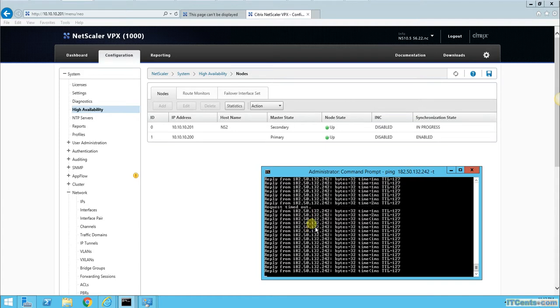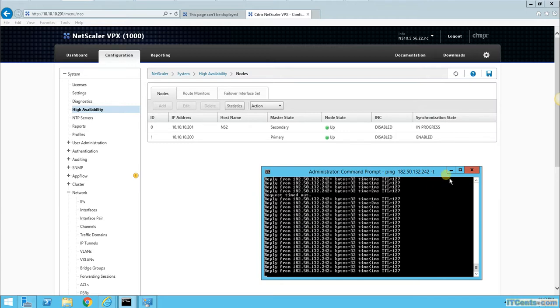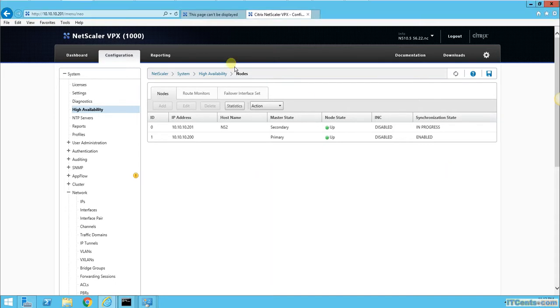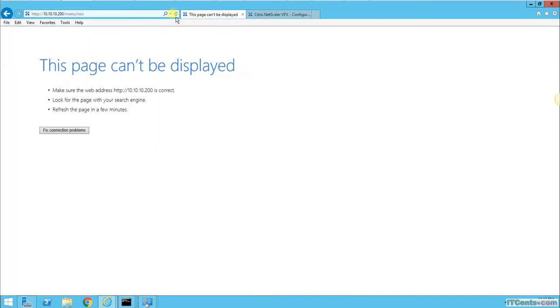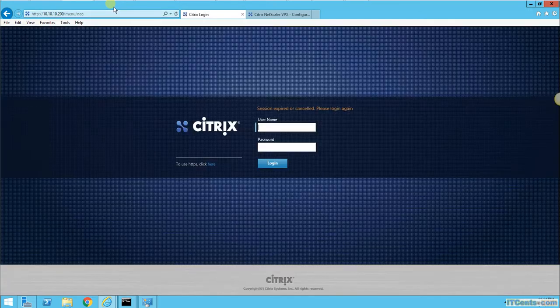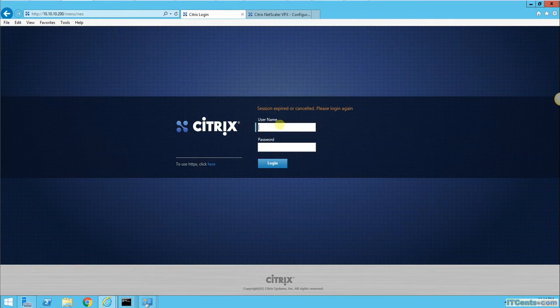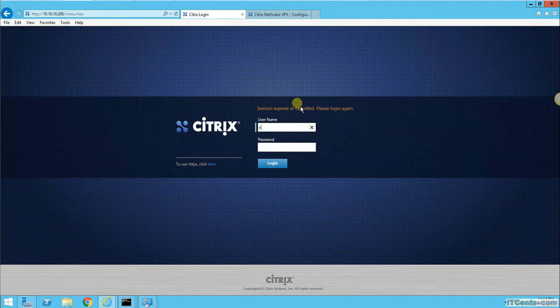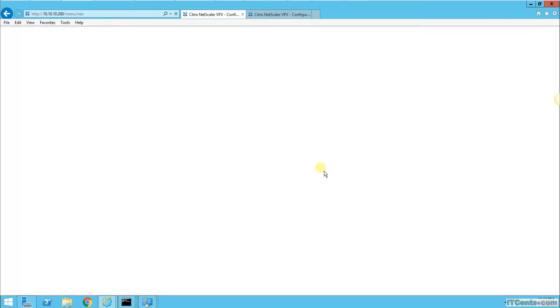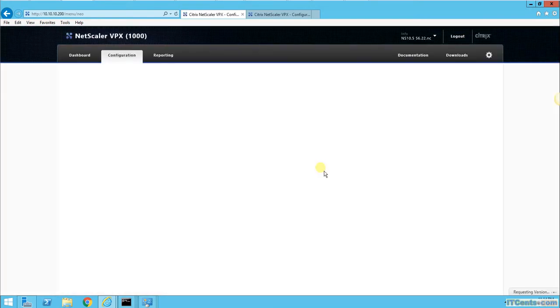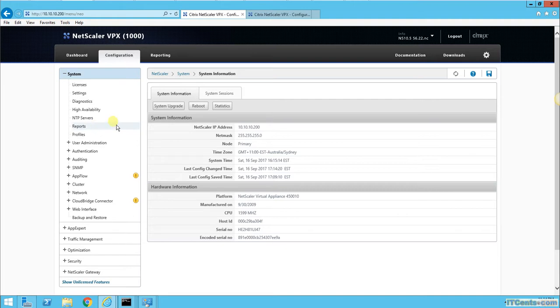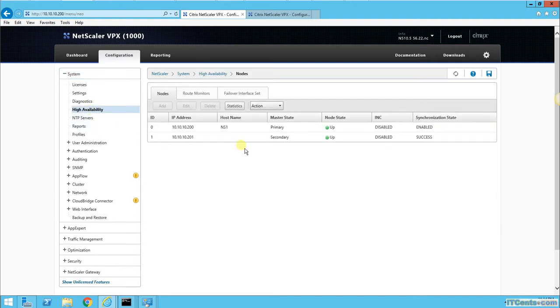I just lost one ping. It's a lab environment, a slower environment. If you have a production environment with good resources, losing one ping usually doesn't matter, but it's still quite good. If I go to 200 now, NS1 is primary.